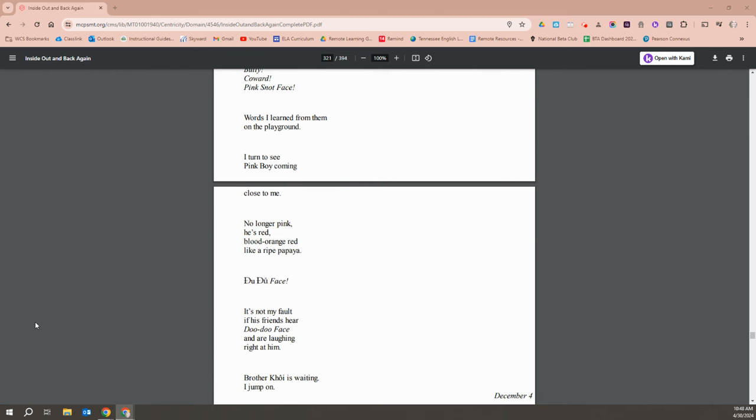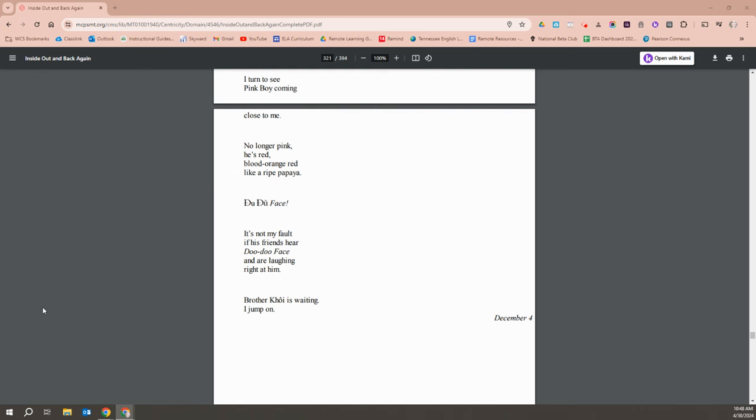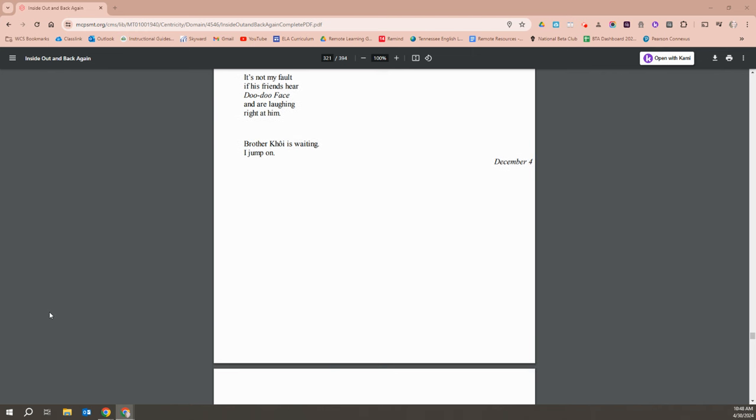I turn to see Pink Boy coming close to me. No longer pink, he's red. Blood, orange, red, like a ripe papaya. Du du face. It's not my fault. If my friends hear du du face and are laughing right at him. Brother Khoi is waiting. I jump on.